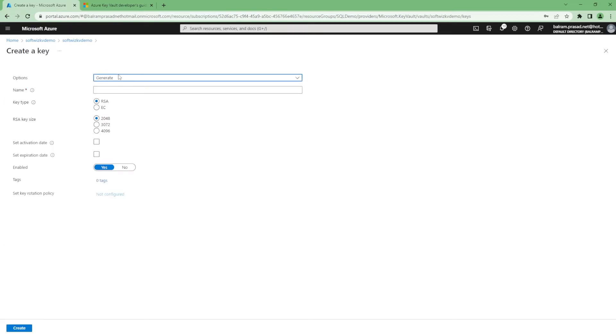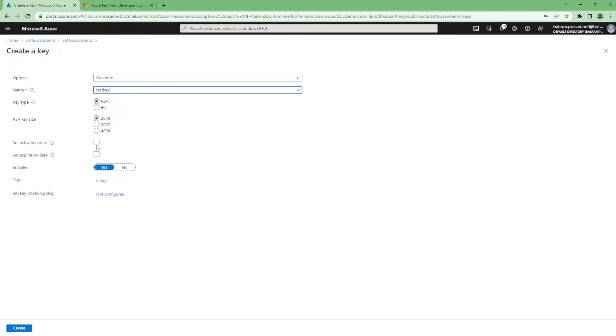If you are using some key, we can put that key. We can specify which kind of key it is - RSA key - which size we are using, the expiration date, and other things.